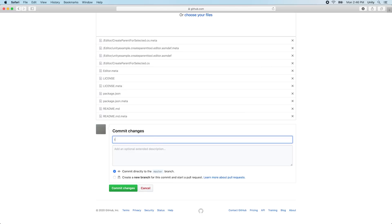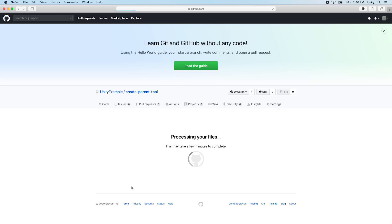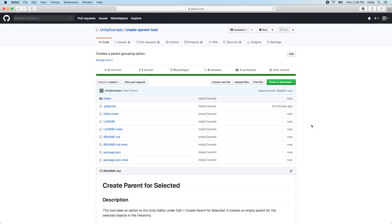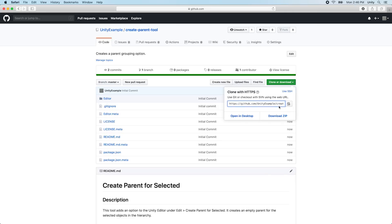With the completed package repository, we can now share our package easily. On GitHub, we can get the direct Git URL by clicking Clone or Download, and then copying the URL provided.